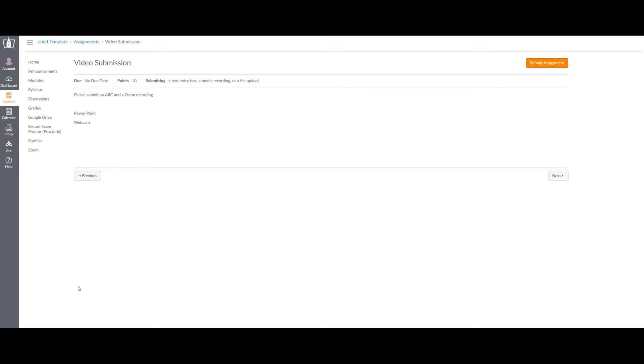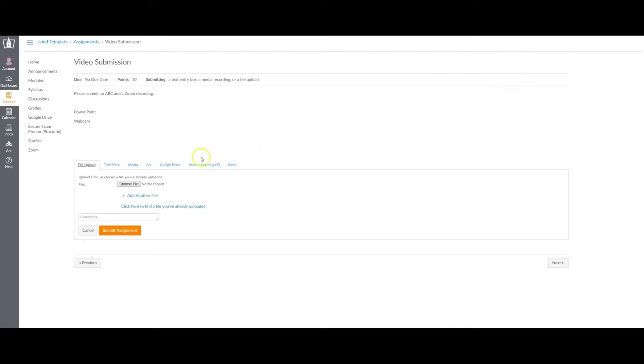Now that I have a video available using ARC, I go to the assignment. In this case, for our test assignment, it's called video submission. You'll see something similar with your assignment. You want to click submit assignment.